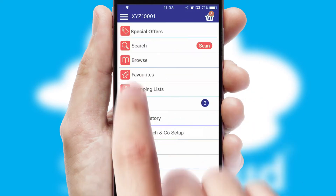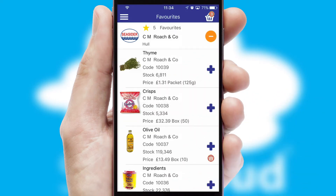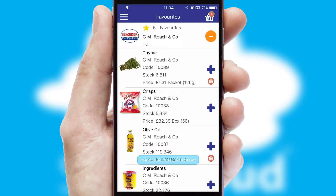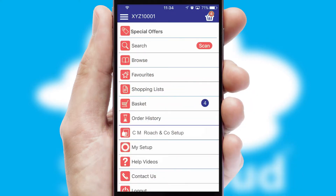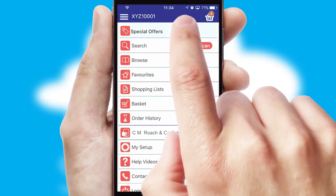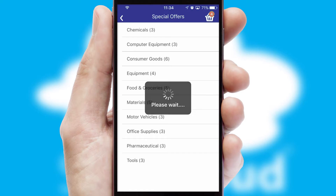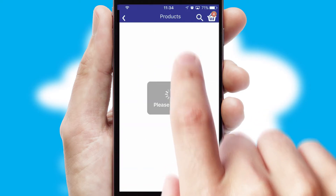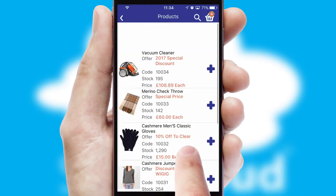Re-ordering regular items is quick and simple, as you can maintain your own list of favorite products. Creating customized special offers is another feature of the application, which can be set up and tailored for individual customers. SwiftCloud has some very powerful promotional features, such as multi-buy and price promotions.